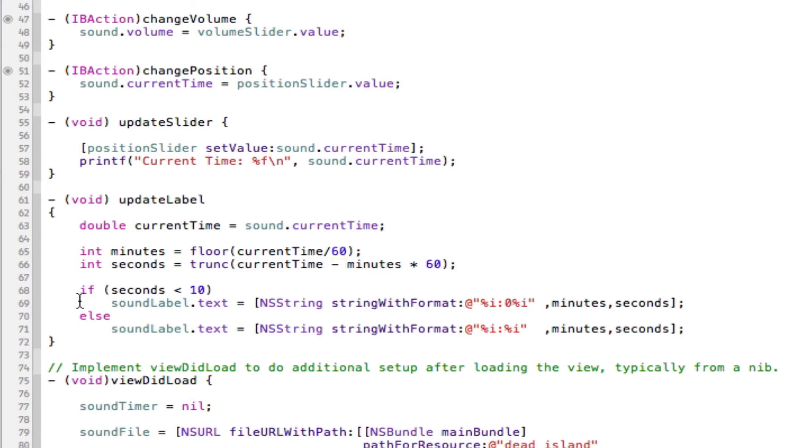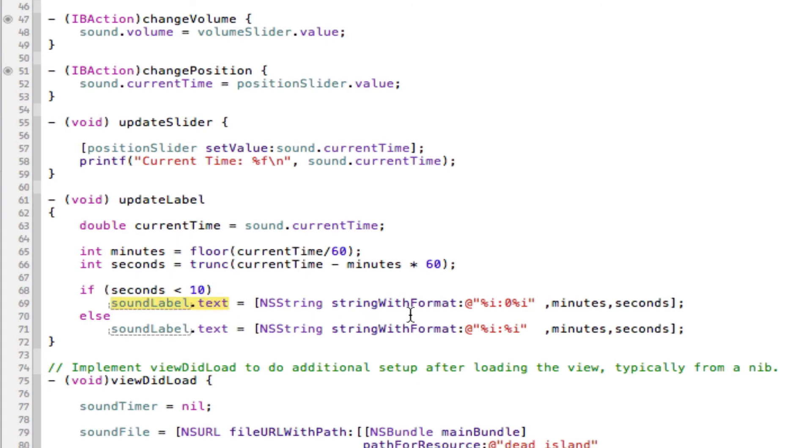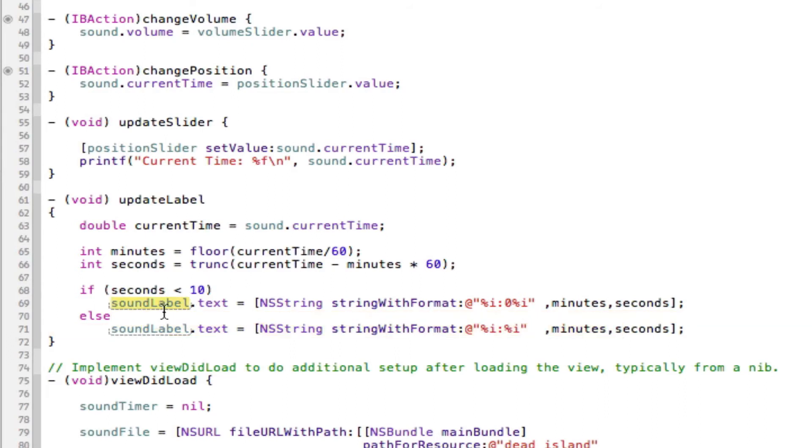And in here, this is just setting the text of the sound label. So it goes, if seconds is less than 10, we're going to put the sound label.text to equal this. And otherwise it will equal this. Now the difference between this one and this one is this little zero here. And that's because if it's less than 10, it's going to be 9, 8, 7, 6, 5.